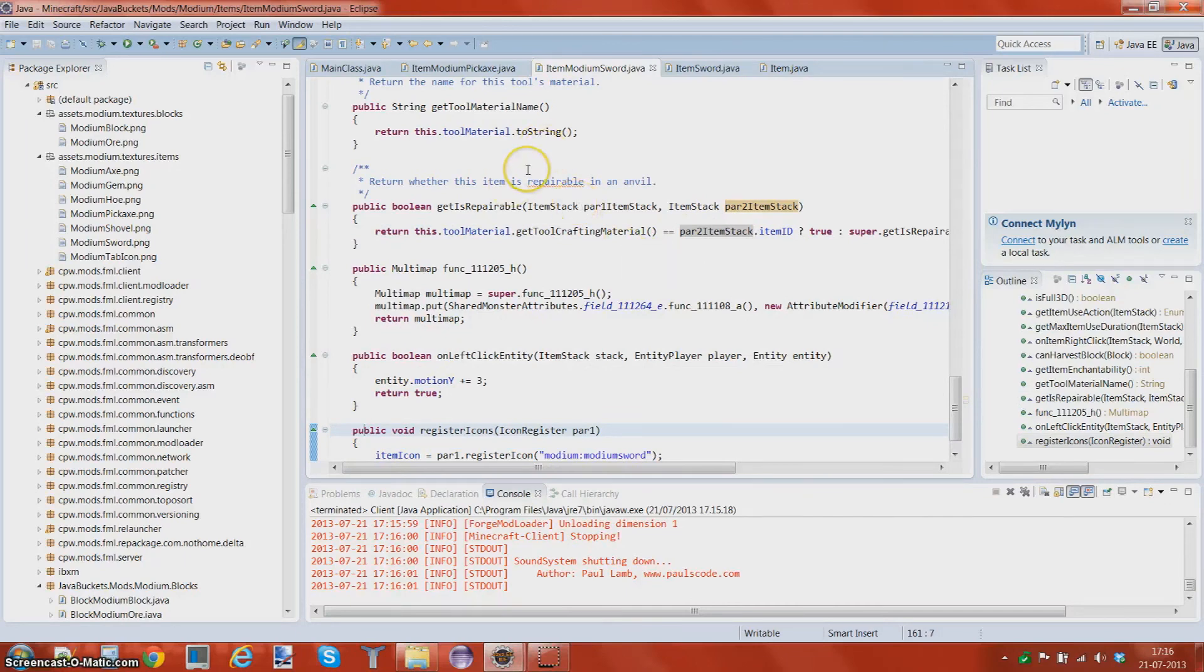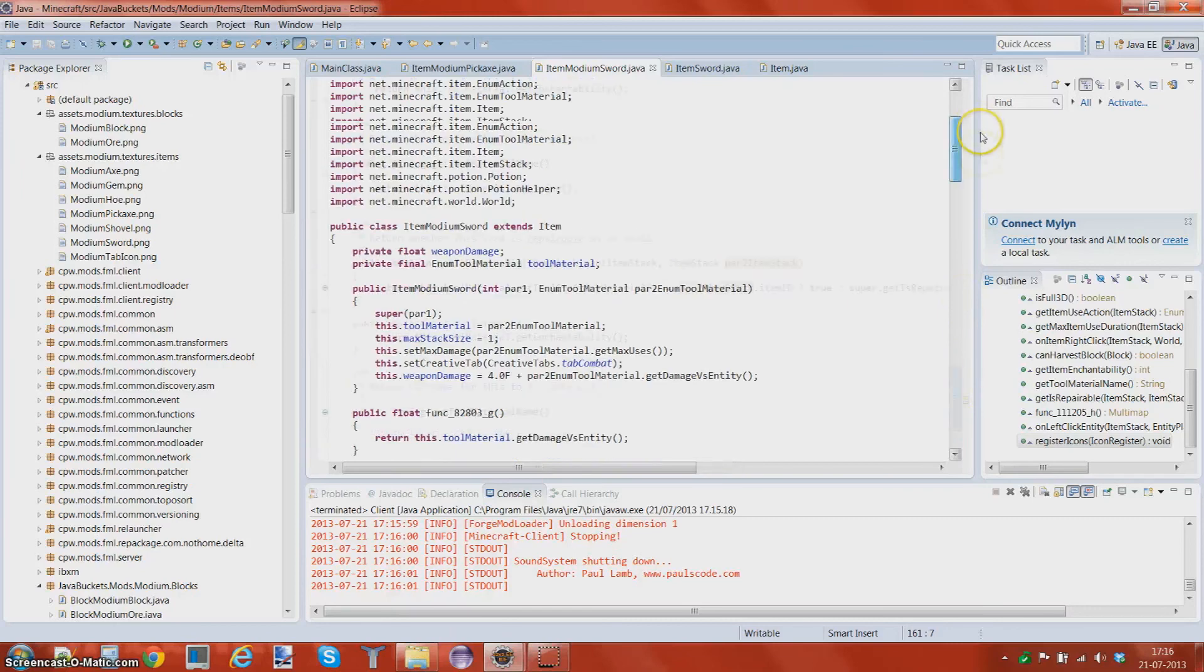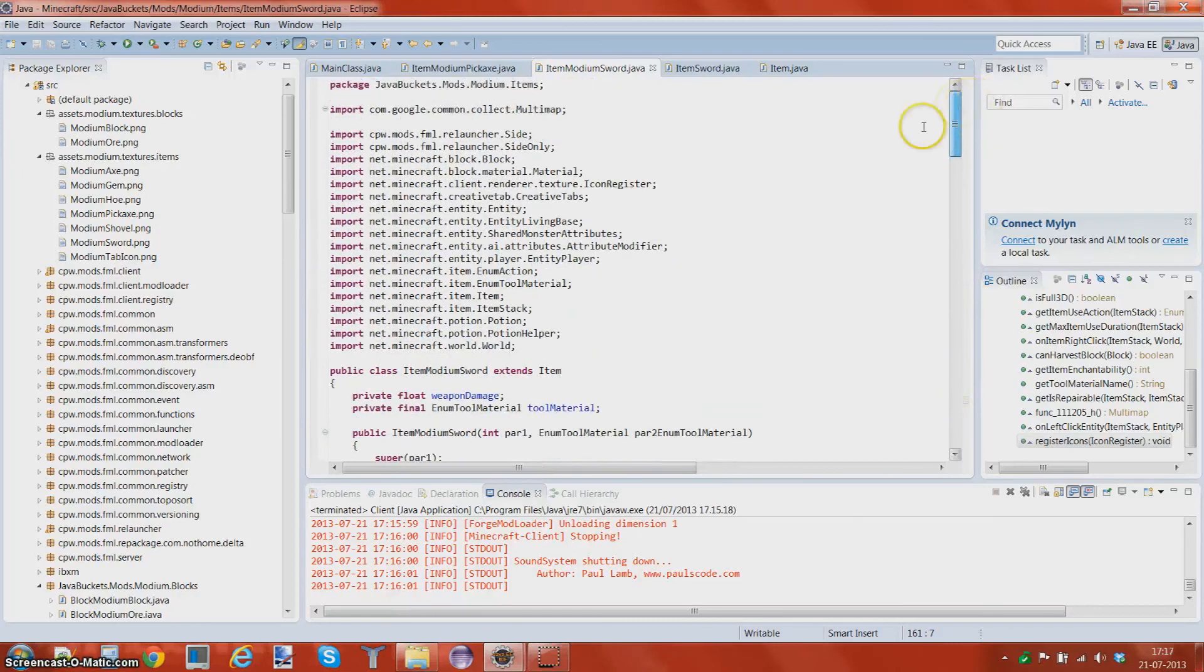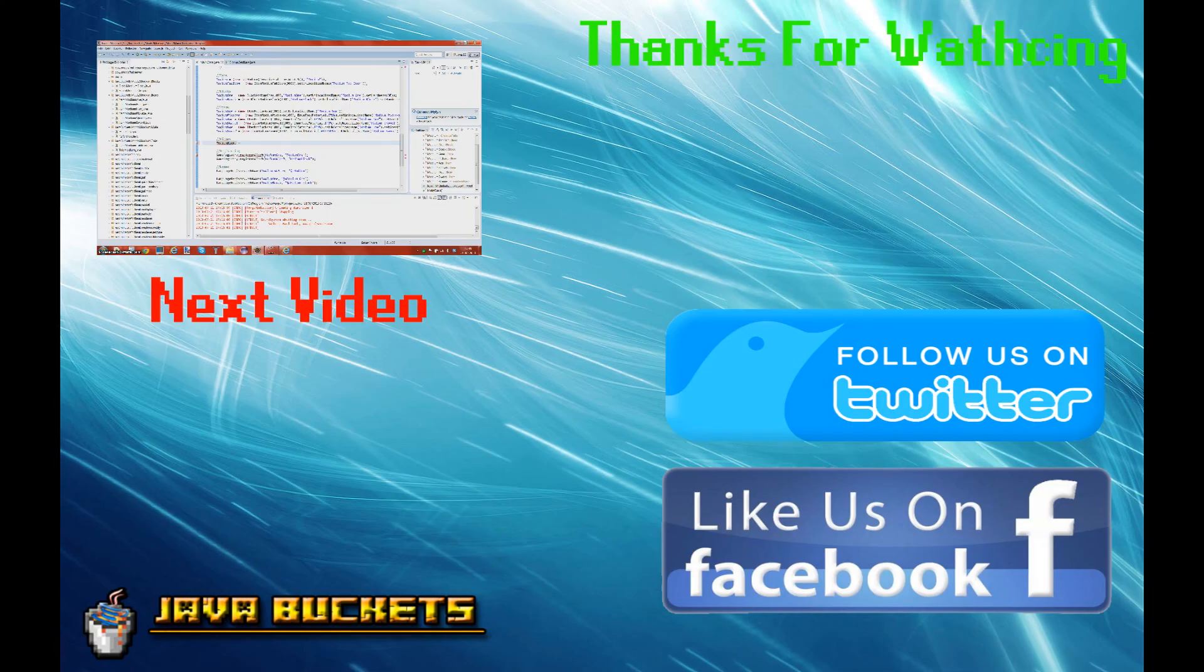So yeah, I hope you guys enjoyed this video. Please like it, and as always, it's Tom here. Have a great day or night, and I'm out!